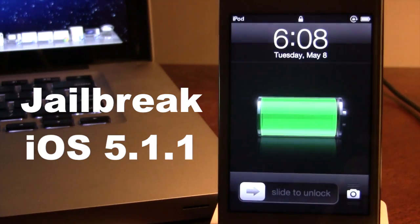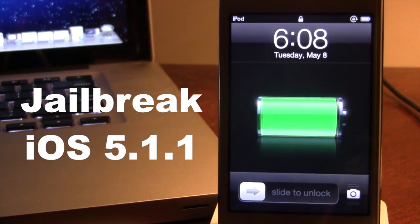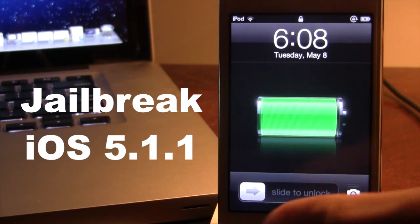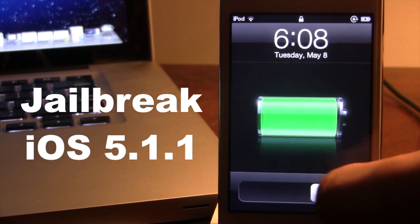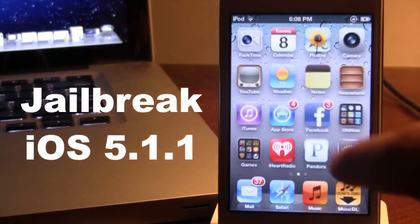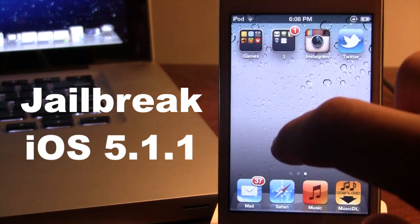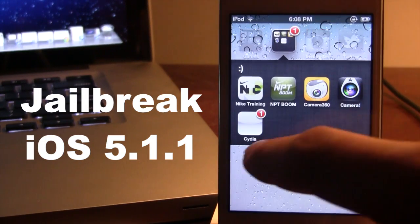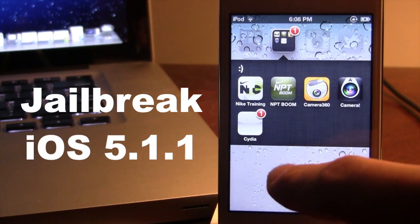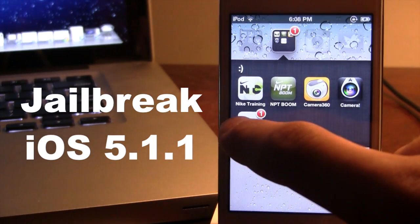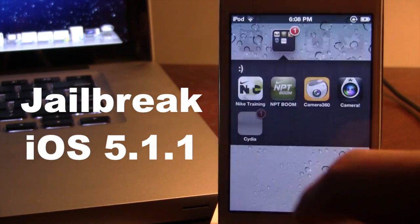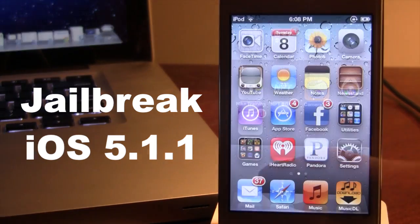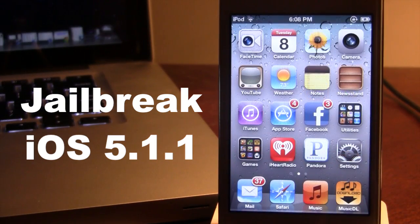Once your device has rebooted, you can go ahead and slide to unlock. And you will notice that we do have Cydia here, but it is a white logo. And if you go ahead and select it, it will not be able to open up, nor will your Safari. To fix this white issue, you want to go ahead and make sure that your device is plugged back in.